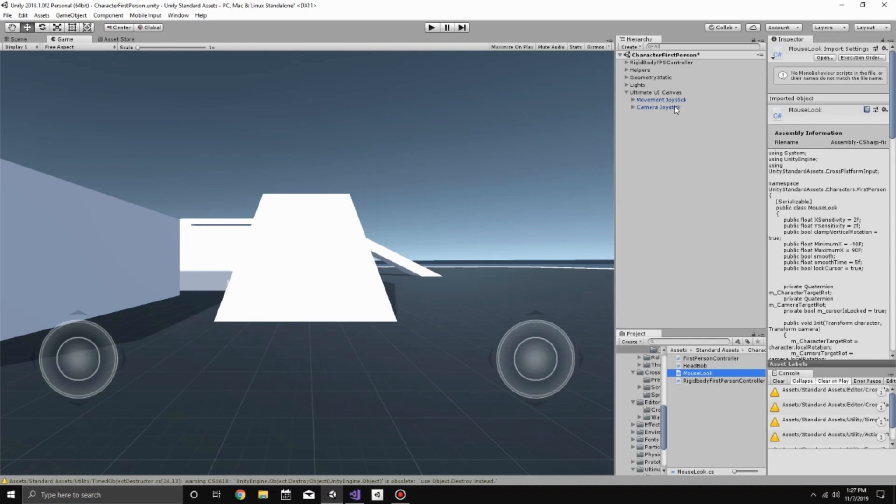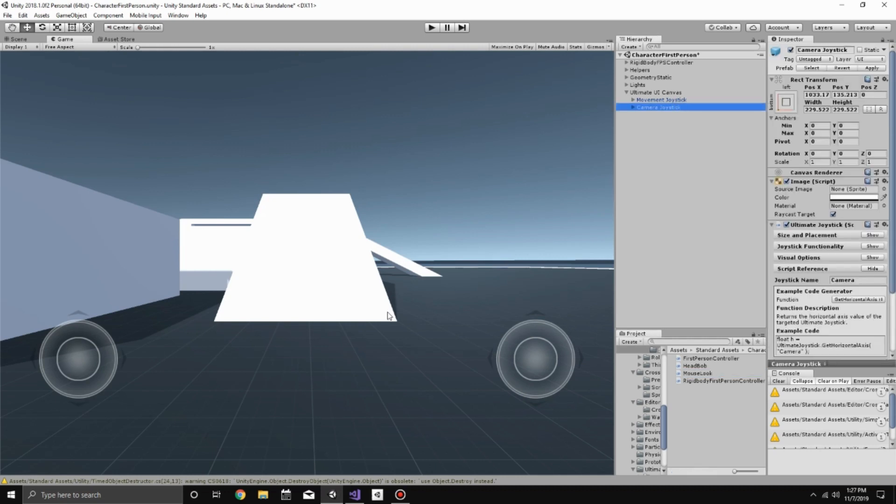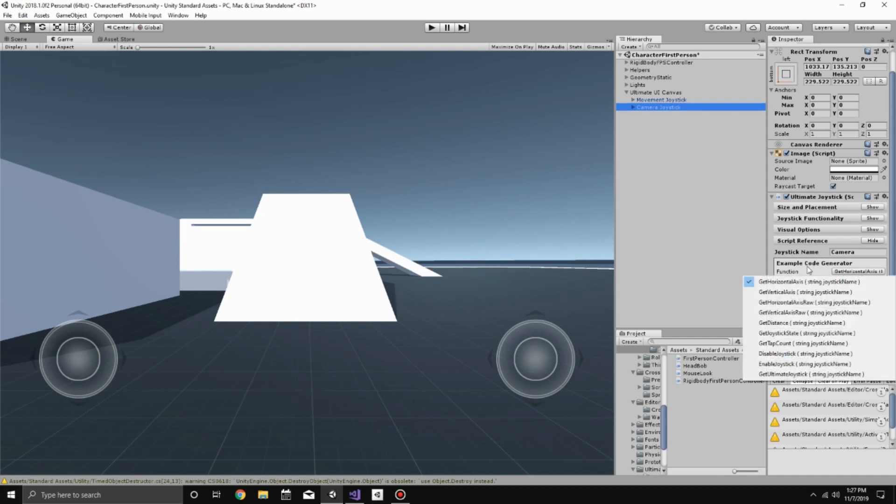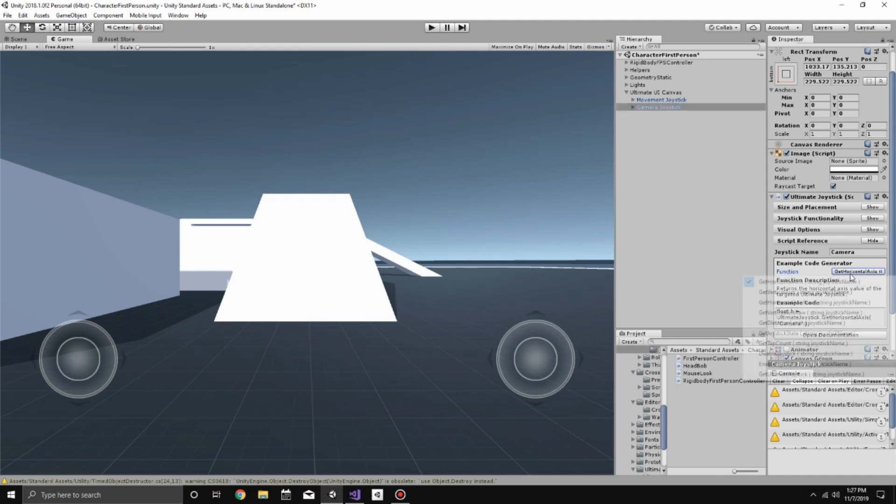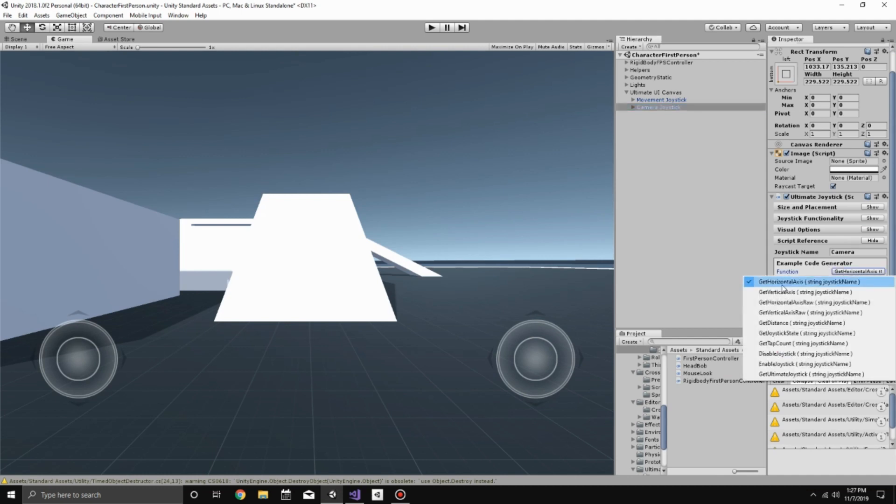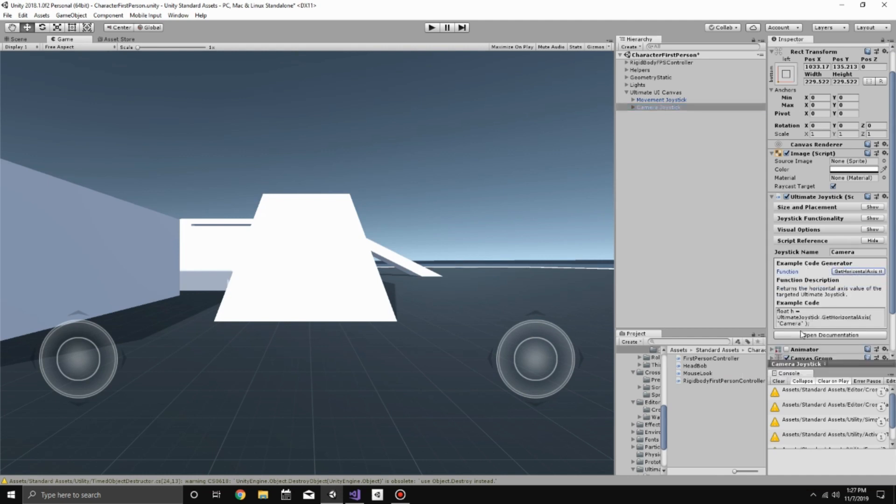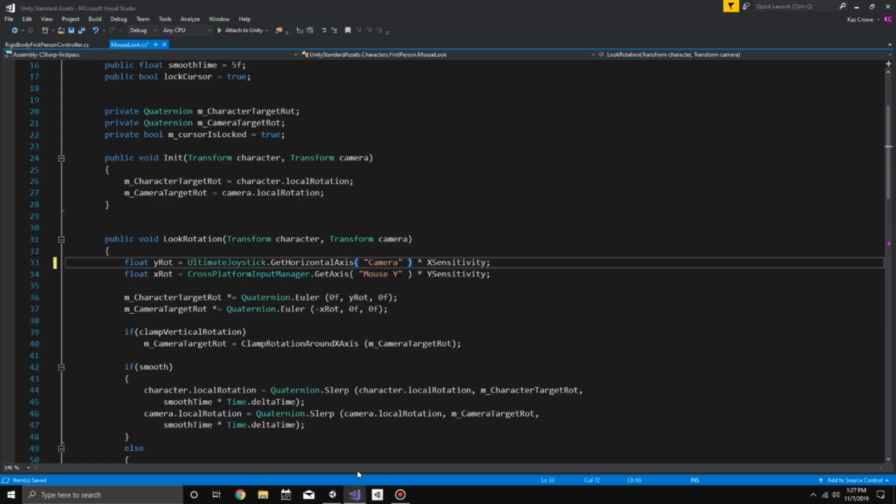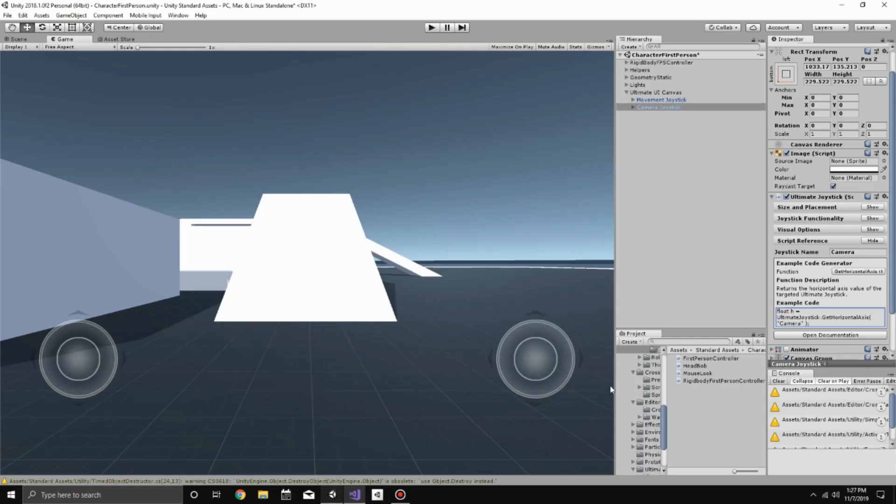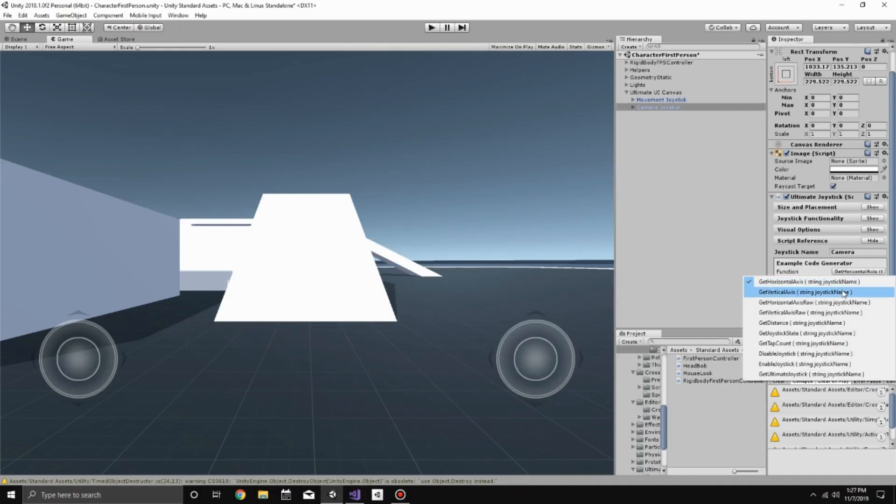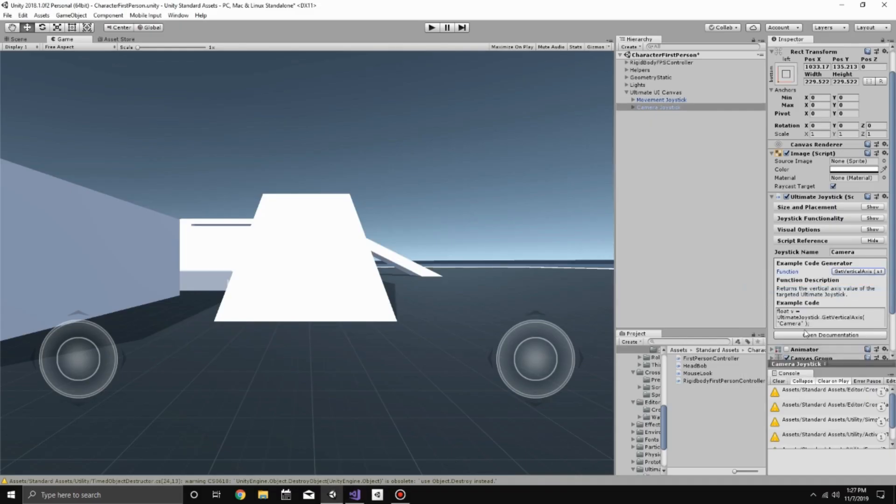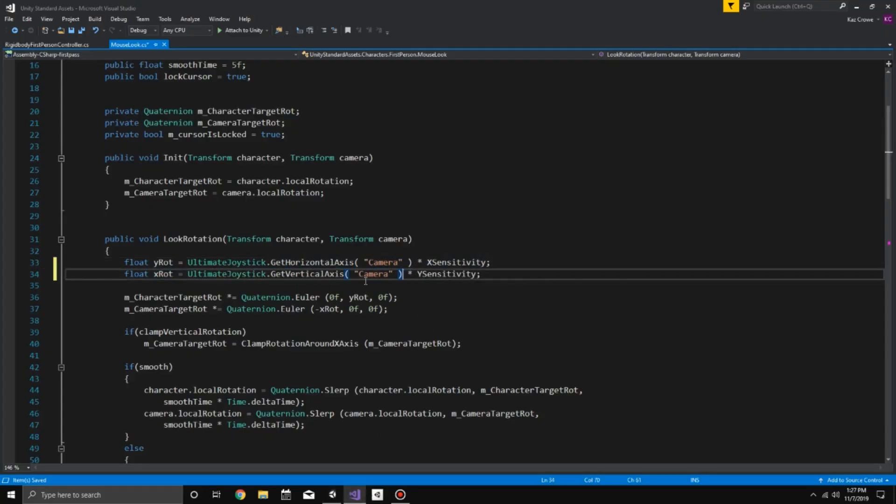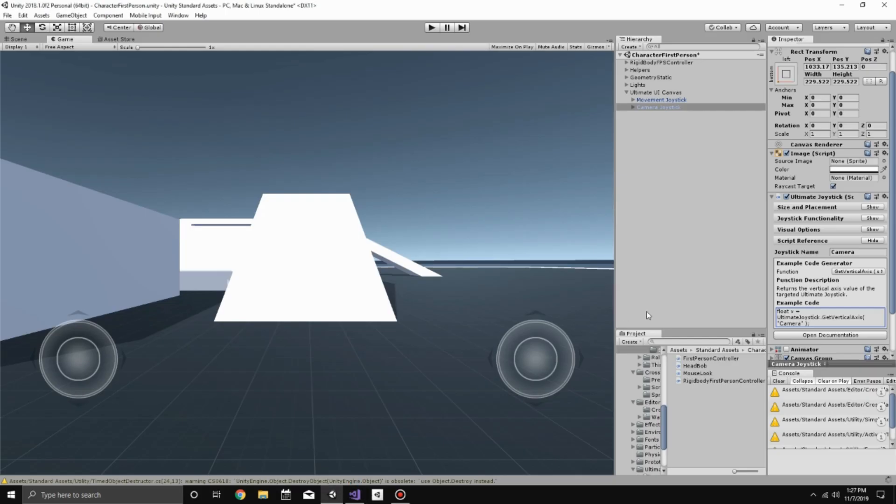So if we go to our camera joystick, the one on our right side, go down to the script reference section and make sure it's GetHorizontalAxis, copy that code again, and we're going to paste it over mouse X and then we're going to change this to Vertical Axis. Copy that, bring it back to here and paste that over the mouse Y. Save that, go back to Unity.